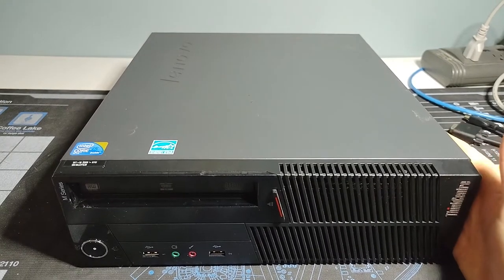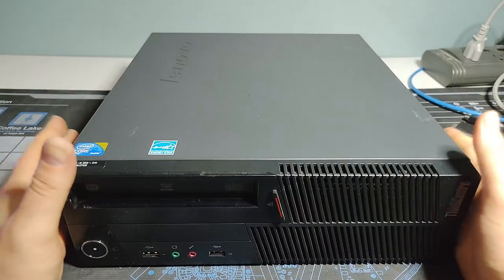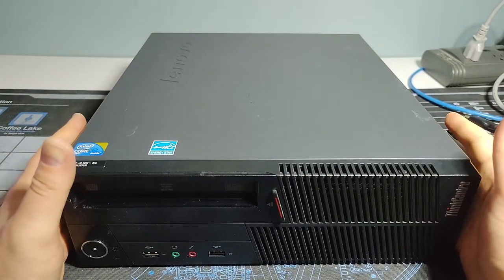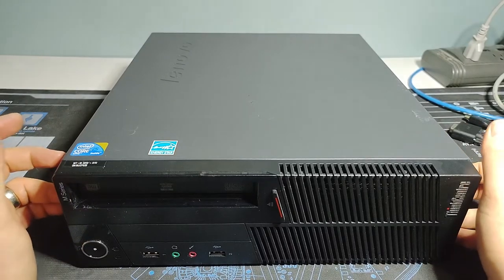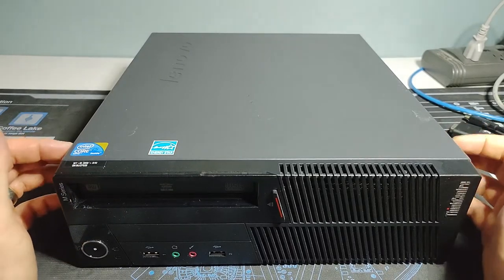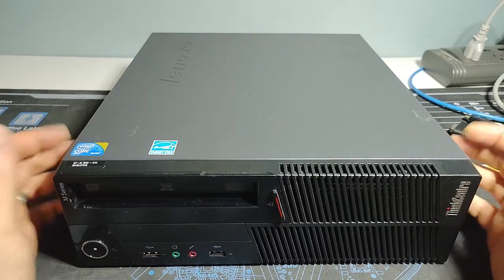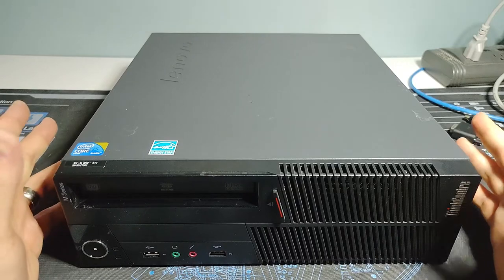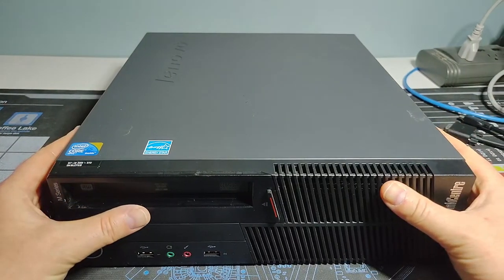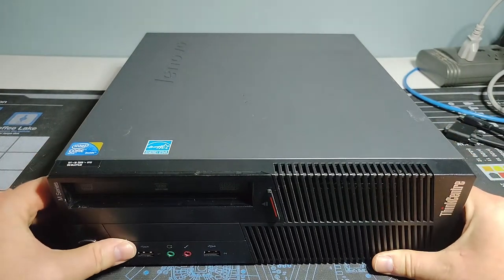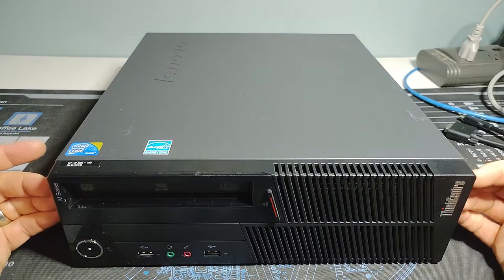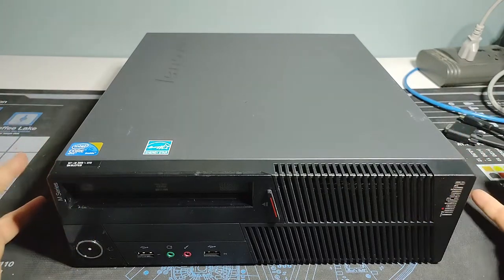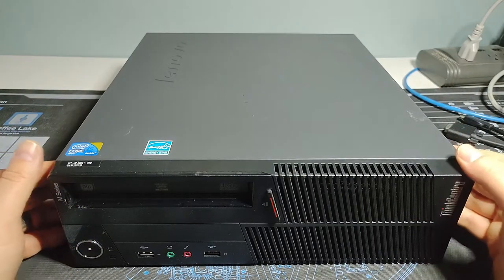We've got another ThinkCenter product. This is a ThinkCenter M90P model type 3269. This would be a Gen 1 Core i series. This is a small form factor desktop PC, so a little bit smaller than the standard configuration.